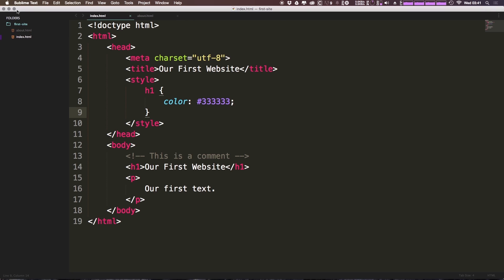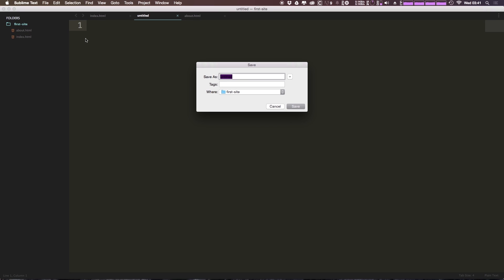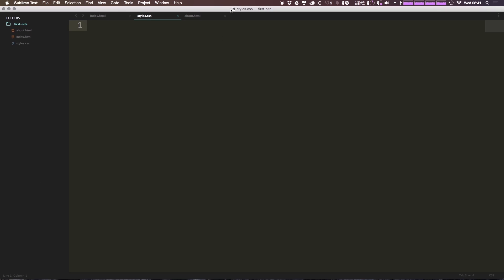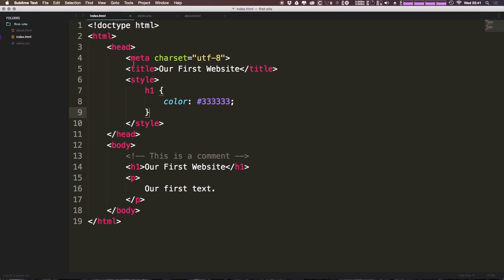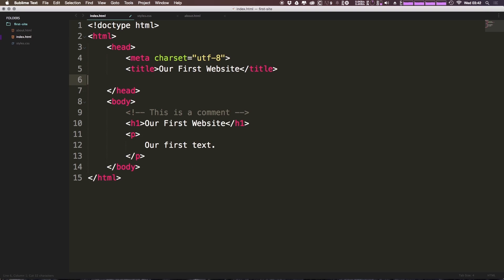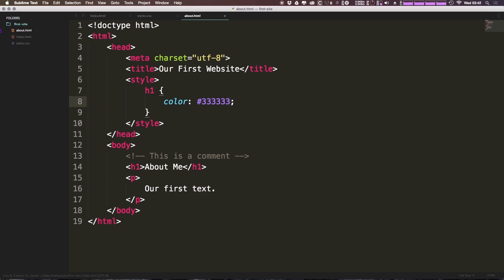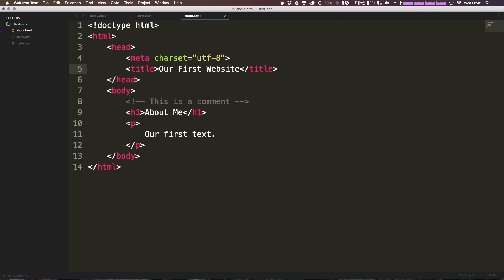So let's go ahead and right click on our first site folder once more and select new file. Now when we save this file, we can save it as styles.css. Now this is going to be a CSS file. Now let's go ahead and cut this h1 color completely out of here and delete this style tag. I'm going to do that from both the about us page and the index page.